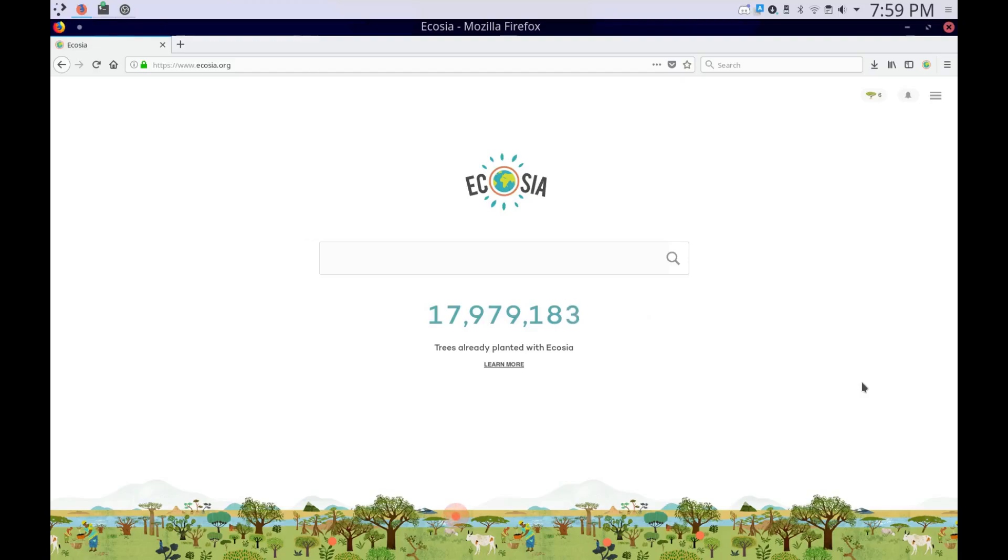Hey, what's up? Pizza Loving Nerd here. Today I'm going to teach you a cool program called Ecosia. Well, it's not a program, it's a search engine, but still.